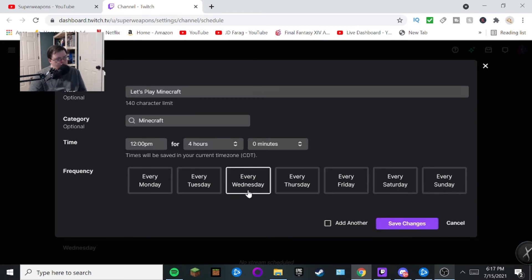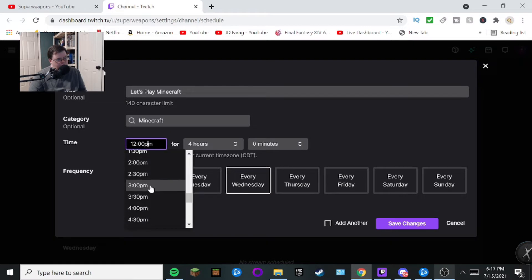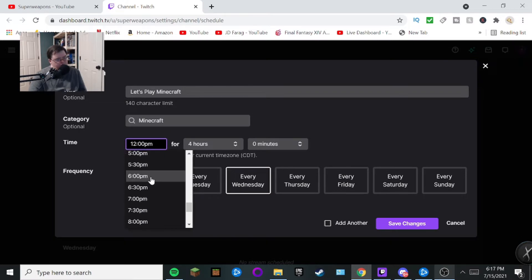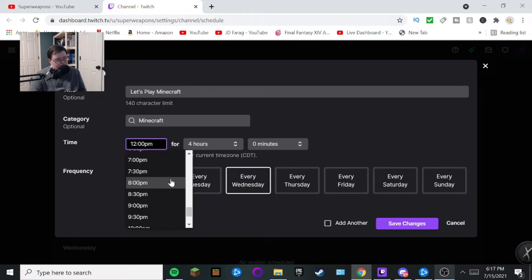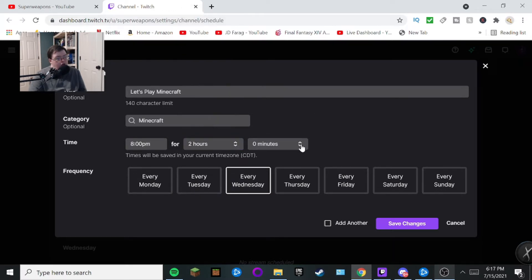And then what you want to do is go to frequency if you want to stream. Let's say every Wednesday. And then change your time. Go ahead and change your time. It could be anytime you want. So for me, this is when I stream. This is the only time I like to stream, is 8 p.m. for about two hours and zero minutes.